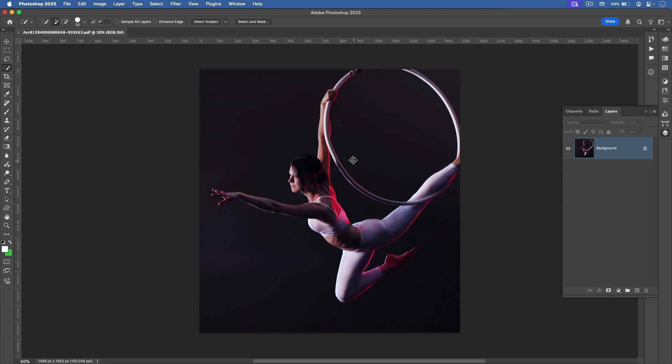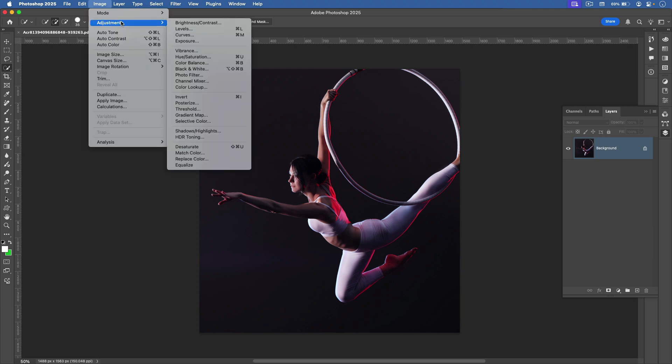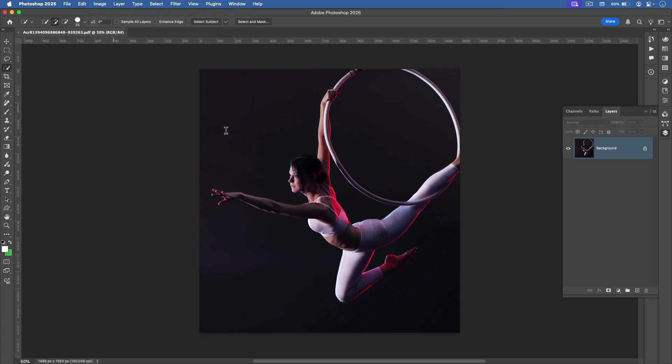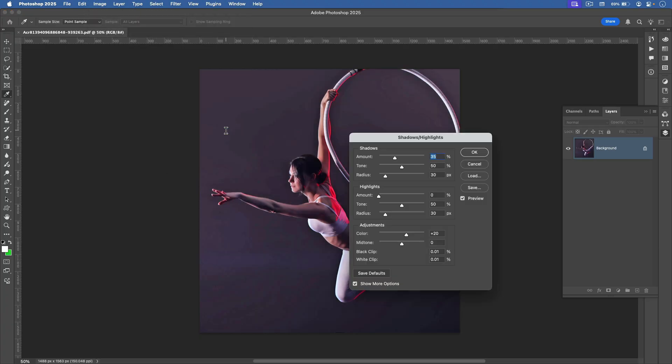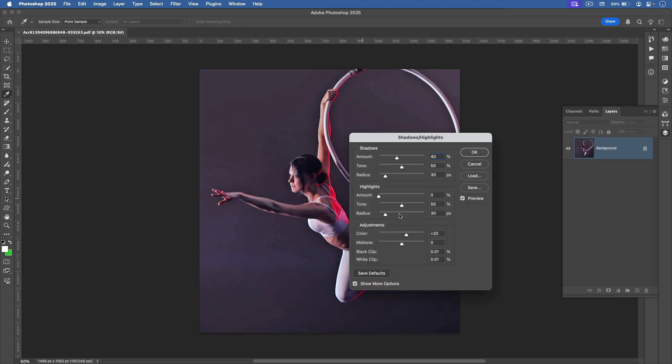The image opens in Photoshop. I'll just make a quick change by choosing Image, Adjustments, Shadows Highlights. I'll open up the shadows a bit and add a little bit of color in. And click OK.